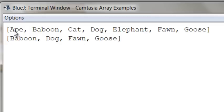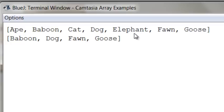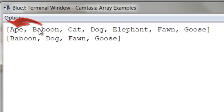We removed ape. We did not remove baboon. We removed cat. We removed elephant, but we did not remove fawn. Well, think about what's happening here. When I'm here at ape, I remove it, and when I remove it, the baboon value slides into the zero index.